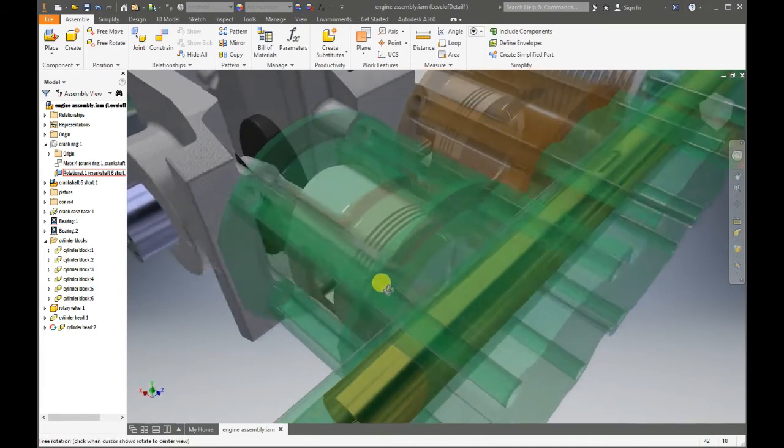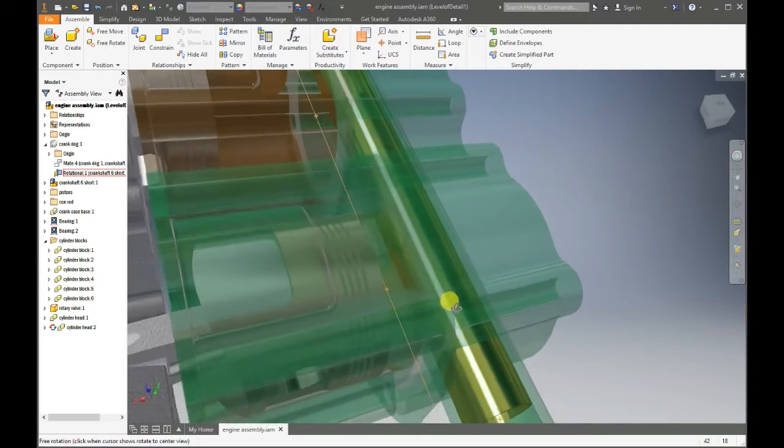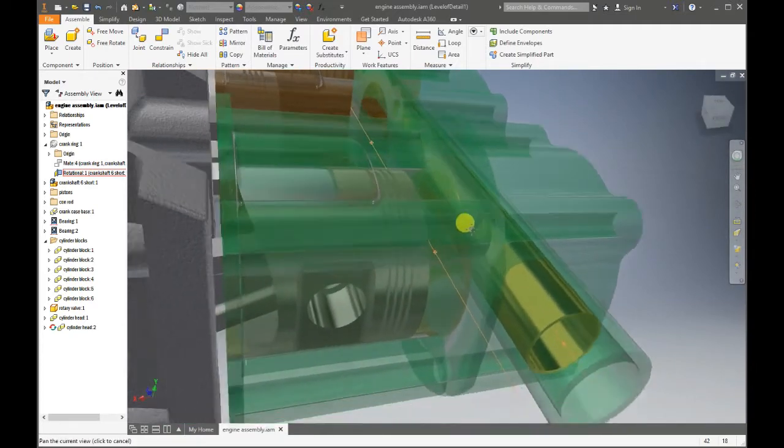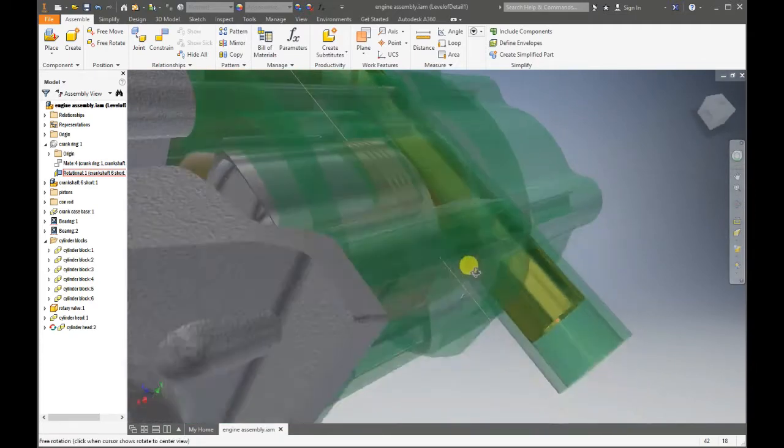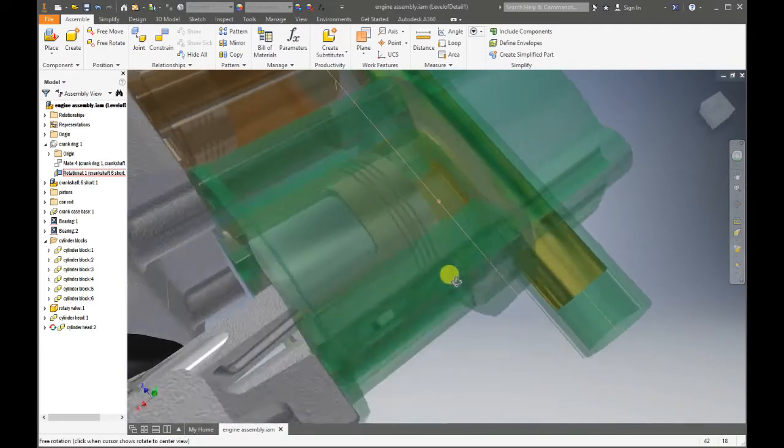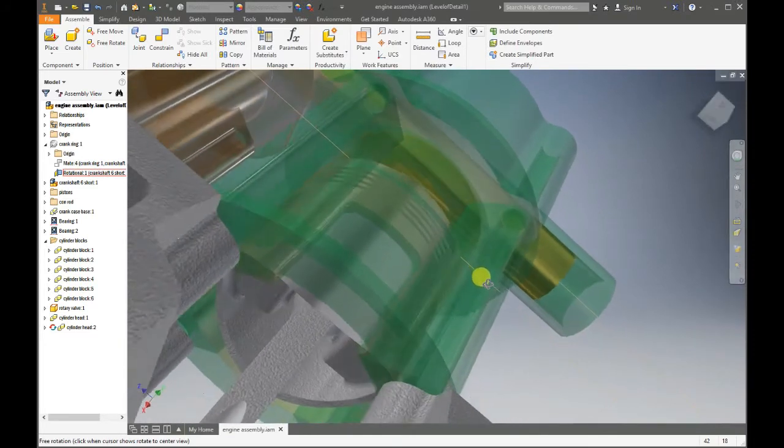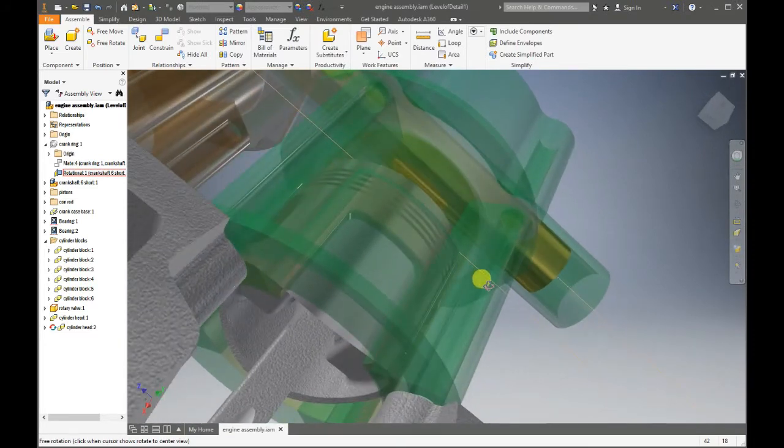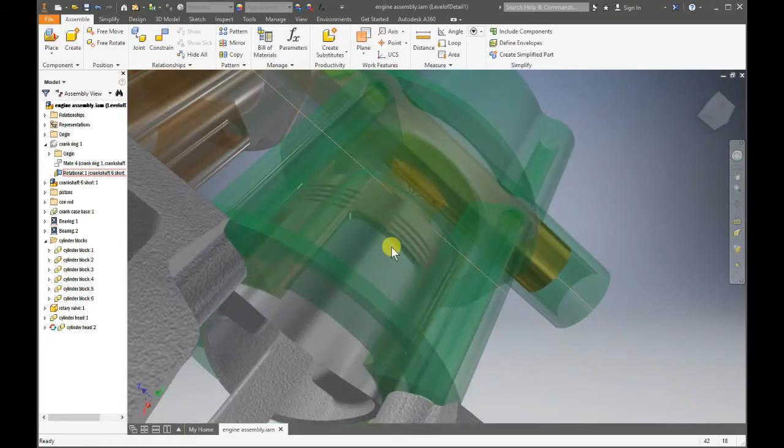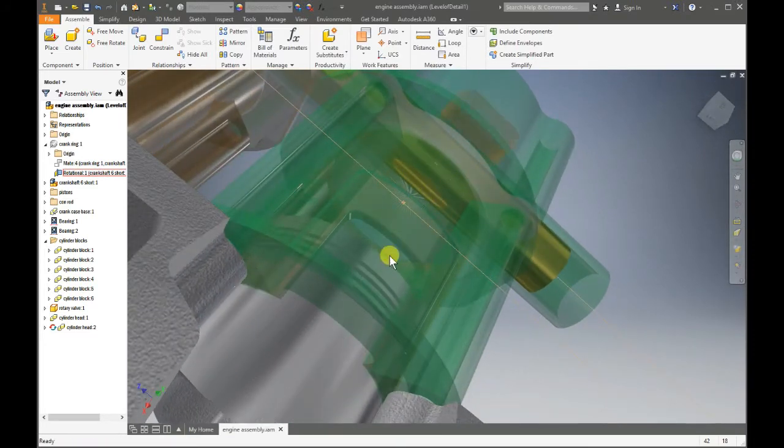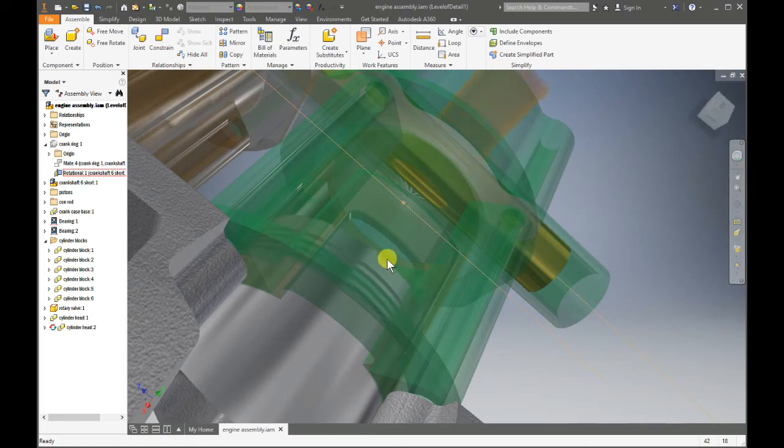As the piston goes down, gases inside the combustion chamber will expand and push the piston down once more. As the piston goes three-quarters down, the rotary exhaust valve will open to let the gases out.